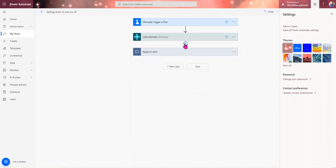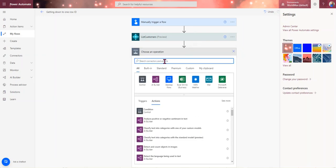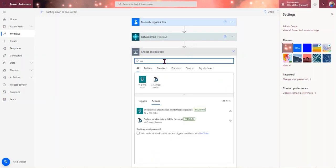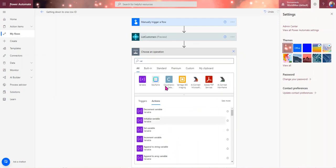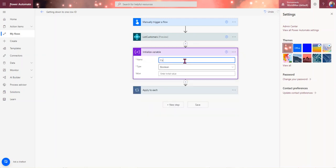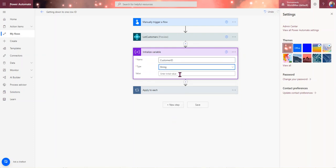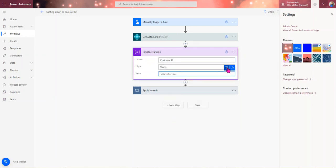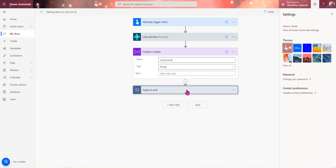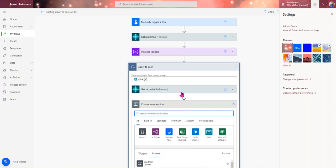But another trick now, let's say if you need to take this outside of here, what you could also do is you could say initialize a variable. Let's just call this customer ID, we'll make this a string.